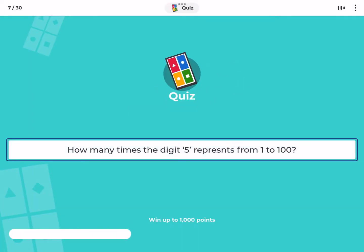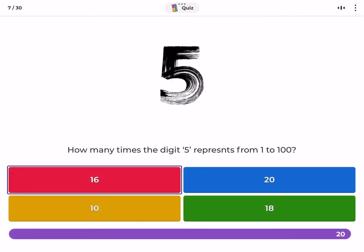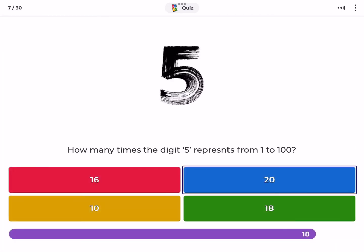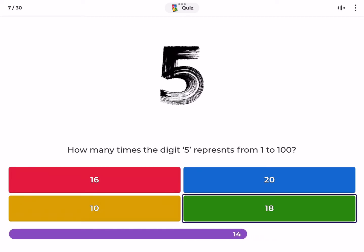How many times does the digit five appear from one to one hundred? Sixteen, twenty, ten, eighteen.